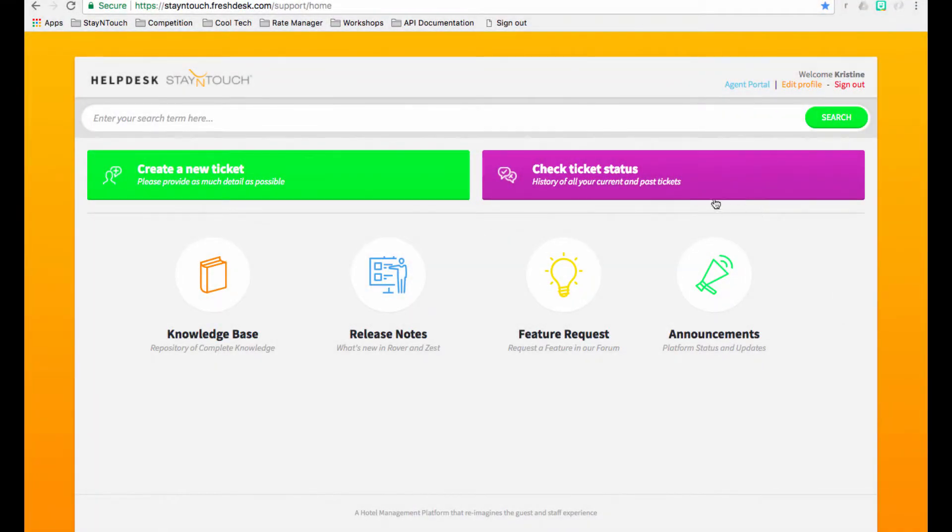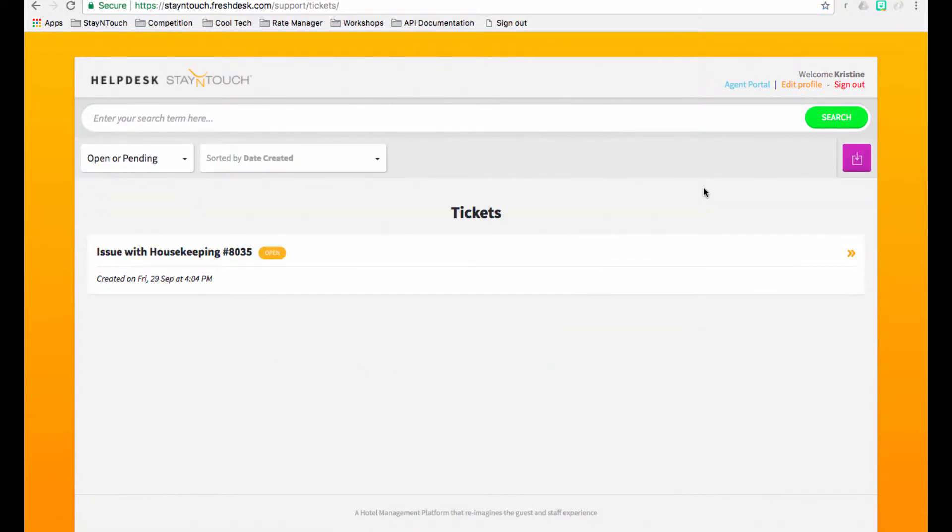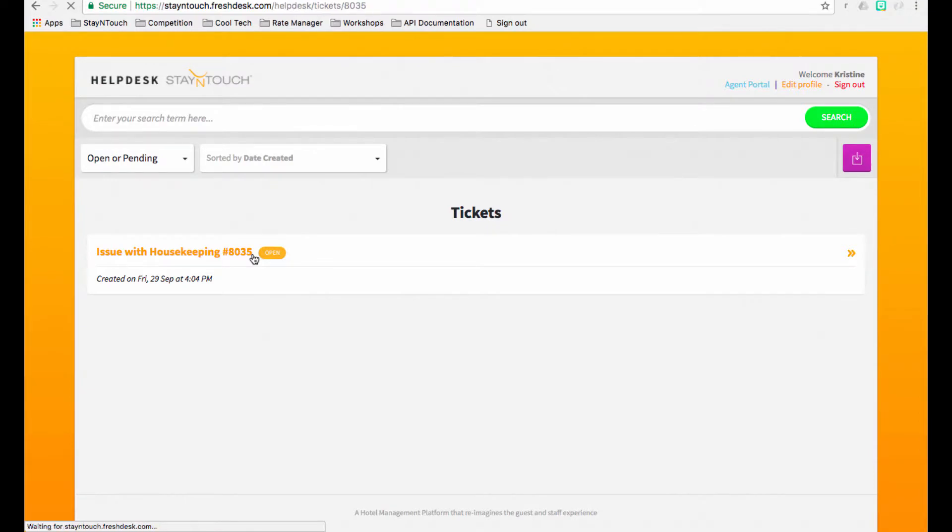And you can always check the status of your ticket, as well as respond to tickets from the Check Ticket Status button on the main dashboard page.